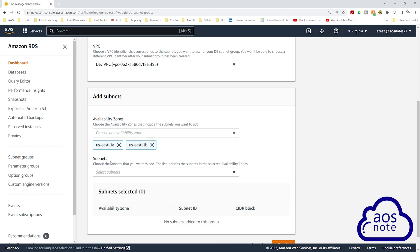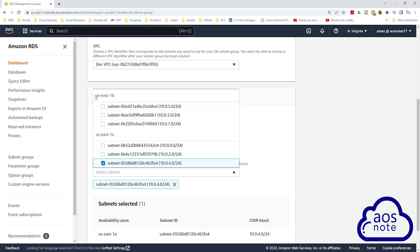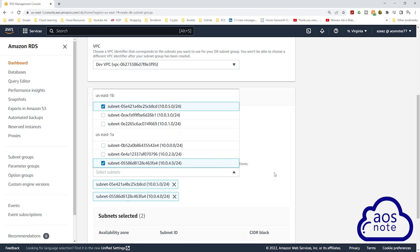Under subnets, select the drop-down. In US East 1A, according to our reference architecture, the private data subnet has a CIDR block of 10.0.4.0/24 — select it. And in US East 1B, the private data subnet has a CIDR block of 10.0.5.0/24 — select it and click out.